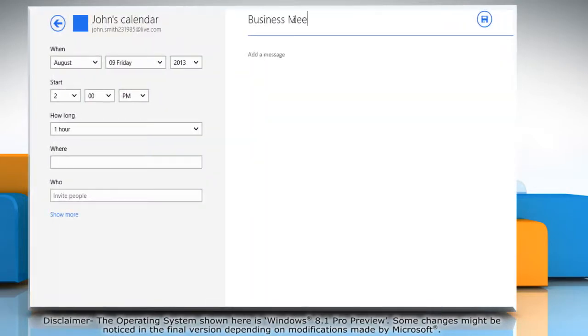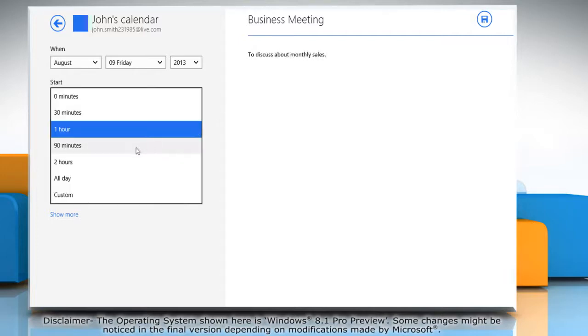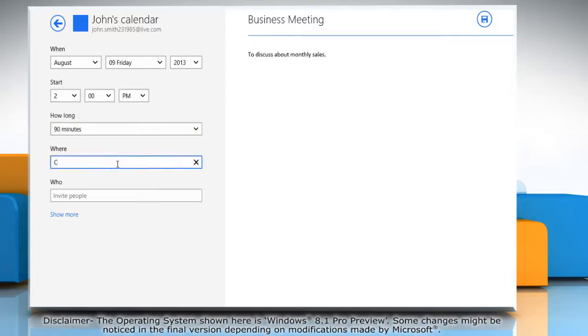Add a title and a message to help you remember the details. You can also fill in the duration, place, etc. in the left pane.